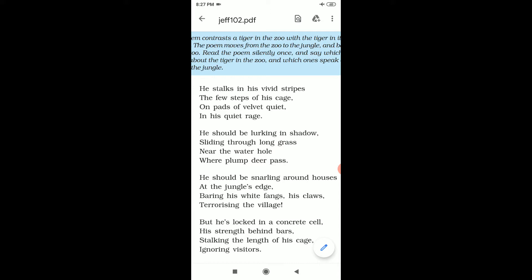In this poem we can see a tiger. In the beginning the poet says this poem contrasts a tiger in the zoo with the tiger in its natural habitat. The poem moves from the zoo to the jungle and back again to the zoo.